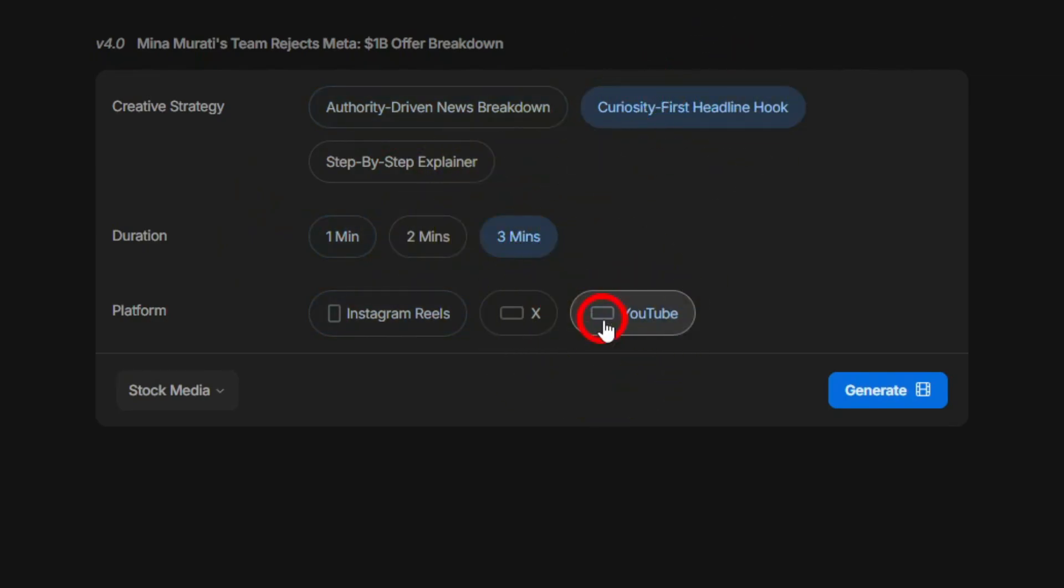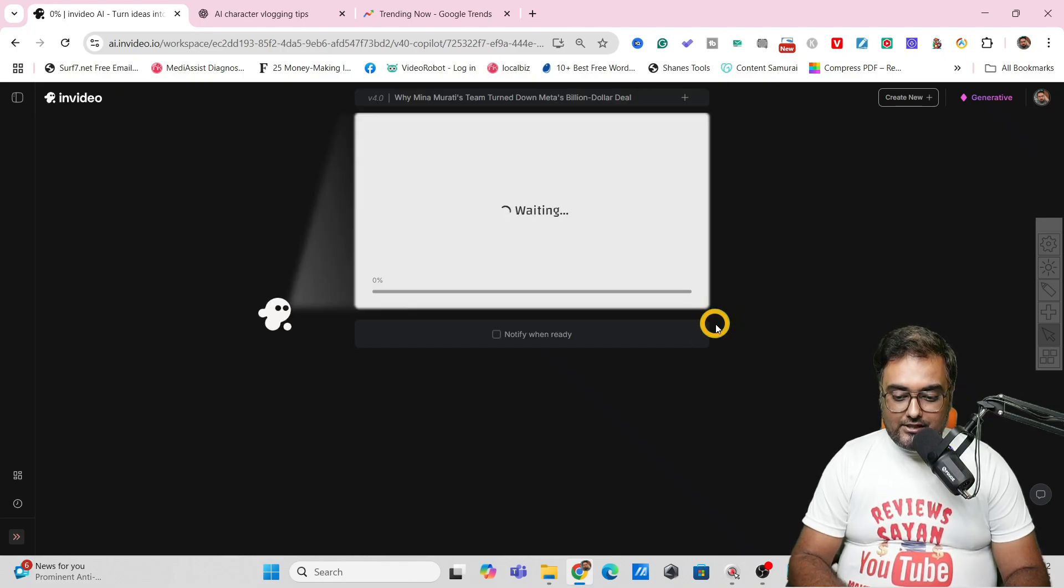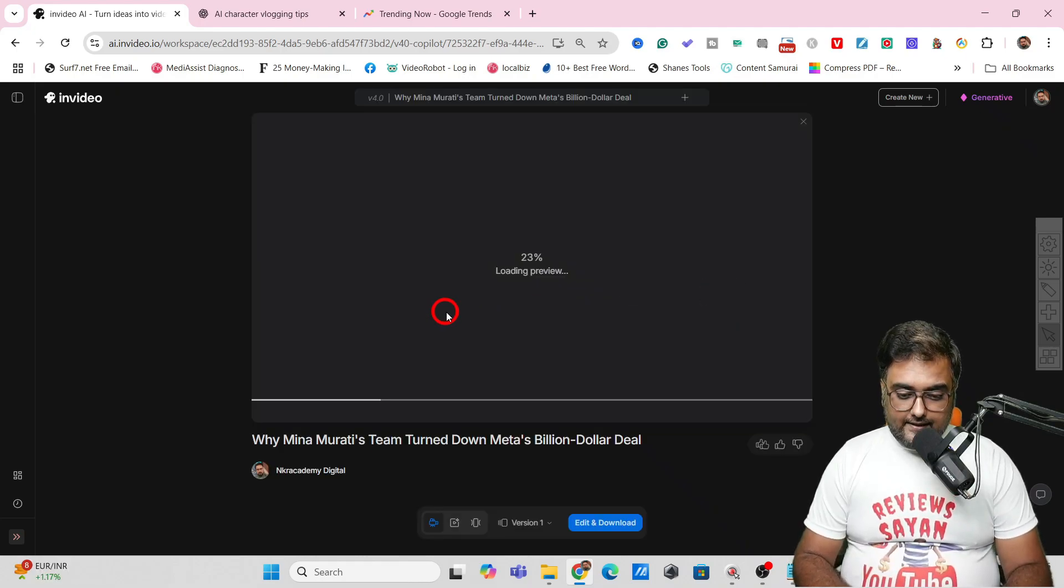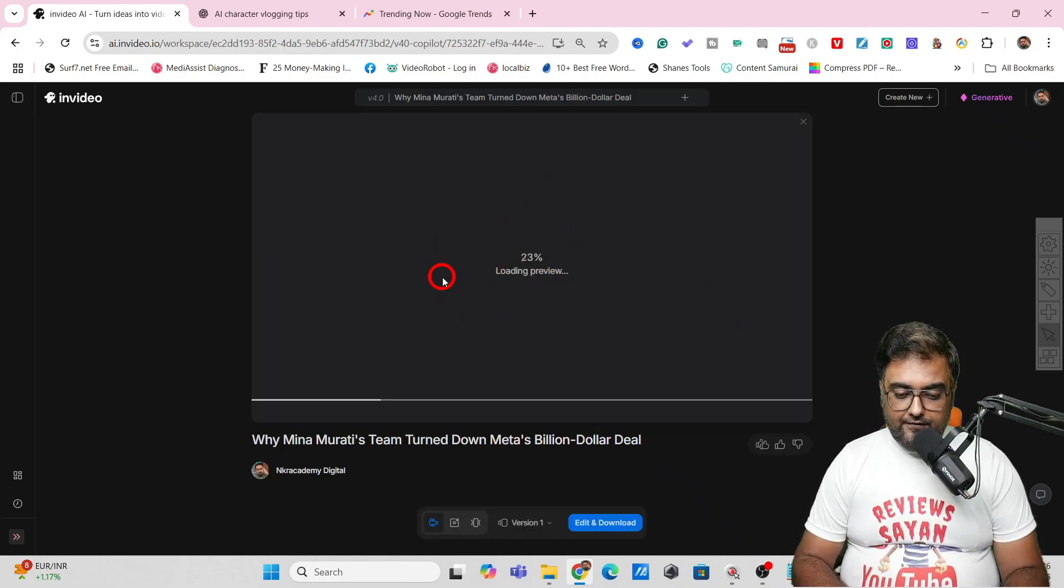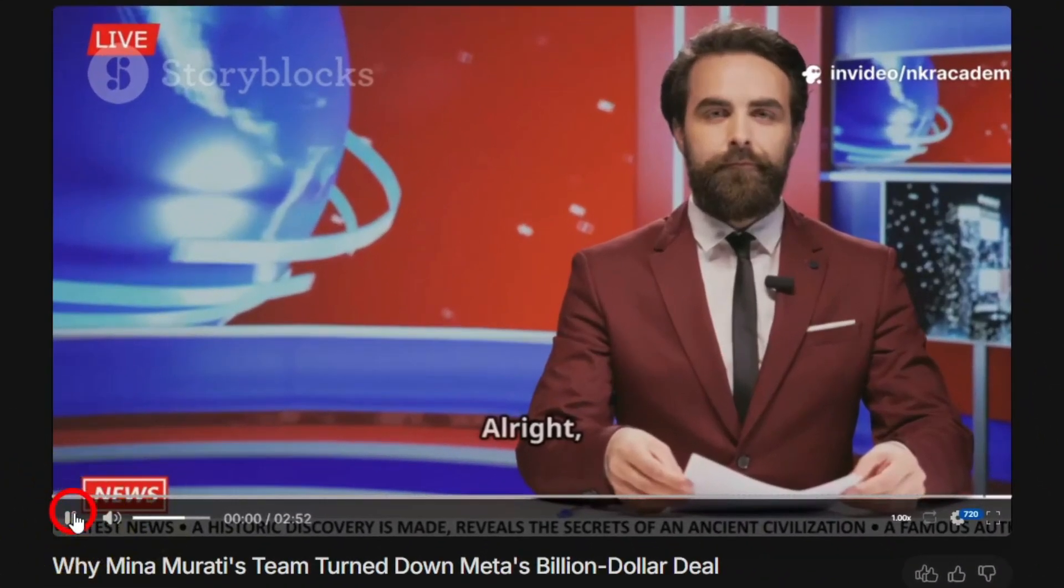You can do three minutes on YouTube as well, that's up to you. Let's click on generate. As you can see it's creating the preview, so let's wait.